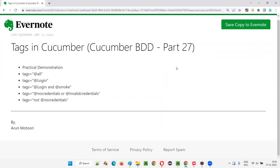Tags in Cucumber are very useful. Cucumber is sophisticated enough that you can run any customized set of scenarios from any feature file using tags. Hope you understood how to use tags in Cucumber and how to customize scenario execution based on client requirements. That's all for this session — see you in the next session. Thank you, bye.